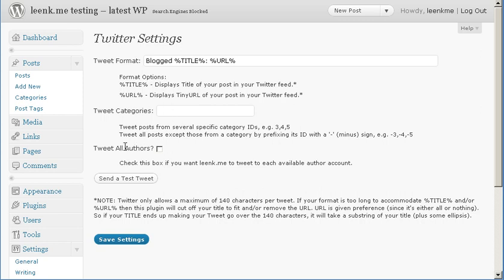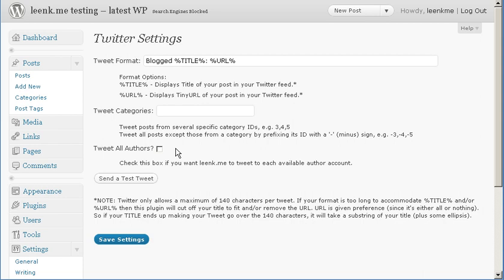If you have multiple authors or contributors to your WordPress website, you should probably put a check mark next to tweet all authors. This way whenever any author publishes a new post it will be sent to your Twitter account.